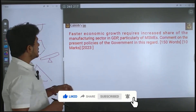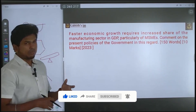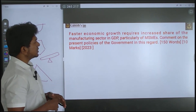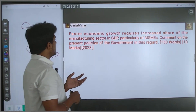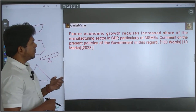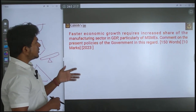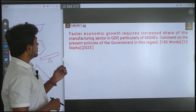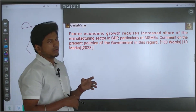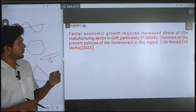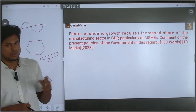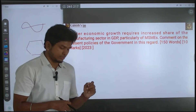Let's go with the previous year question from 2023. It's a 10-mark question about economics: 'Faster economic growth requires increased share of manufacturing sector in GDP, particularly of MSME. Comment on the present policies of the government in this regard.' It is a 150-word, 10-mark question.